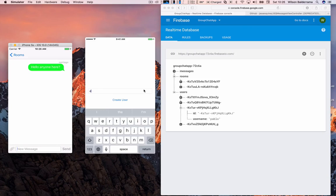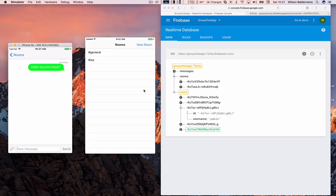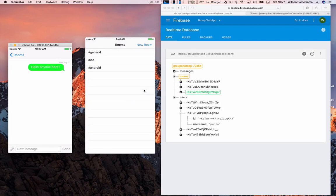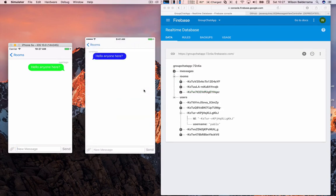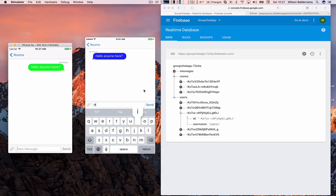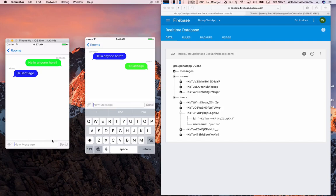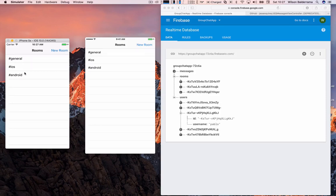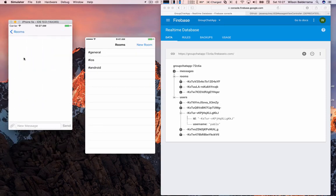On the iPhone I create user Diana, press Create User, create another channel called Android, then go to iOS channel. I can see the messages 'Hello Santiago' and 'Hi Santiago'. The chat is working! Also the Android channel that was recently created is visible in the simulator too — we can see it now.